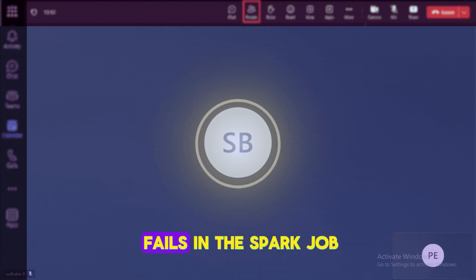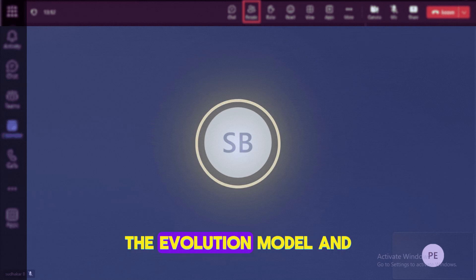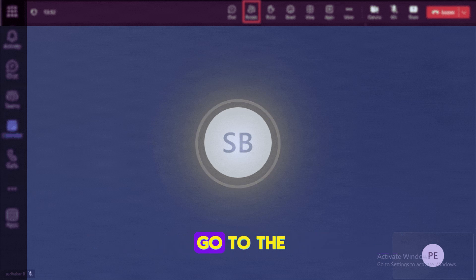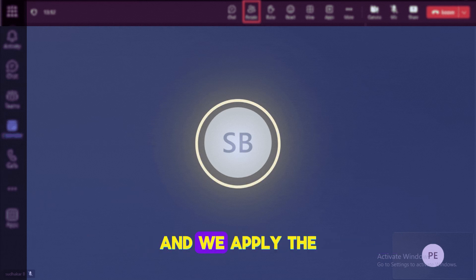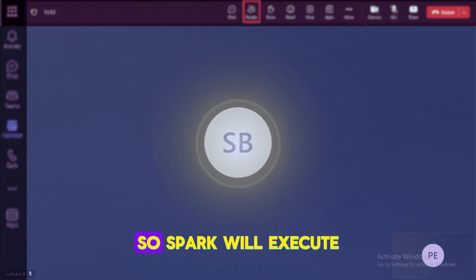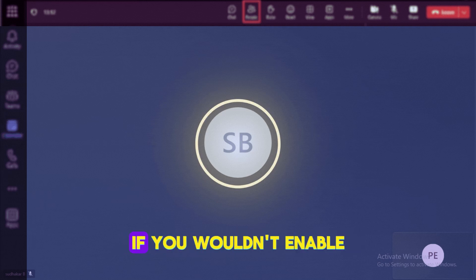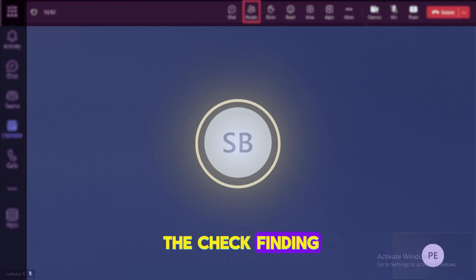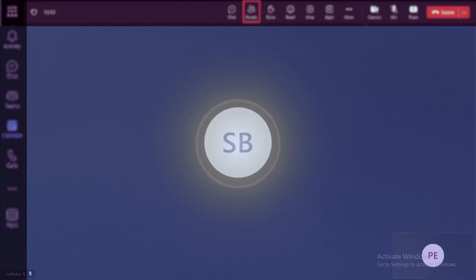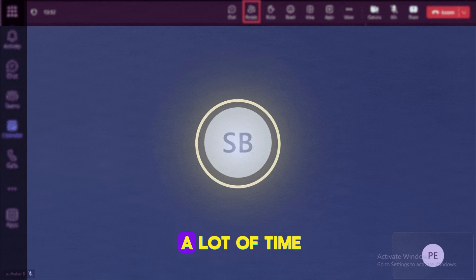If anything fails in a Spark job — Spark works in the lazy evaluation model, and whenever any action is triggered, Spark goes to the real sources, reads the data, and applies the transformations one by one. So if you don't enable checkpointing, every time you trigger an action it goes back to the source and does all transformations from step one onwards, which takes a lot of time.